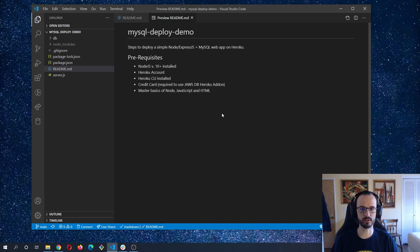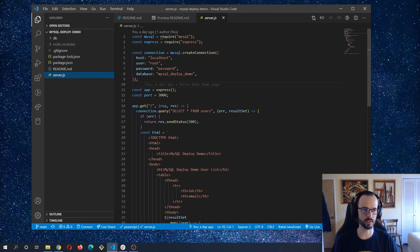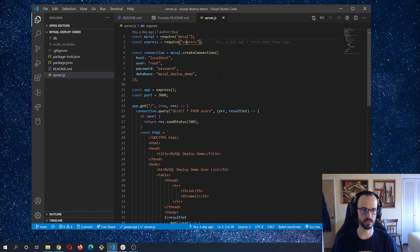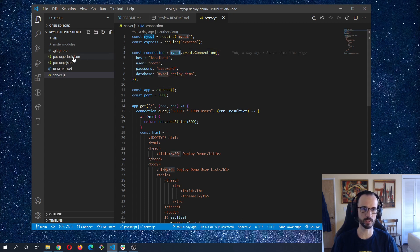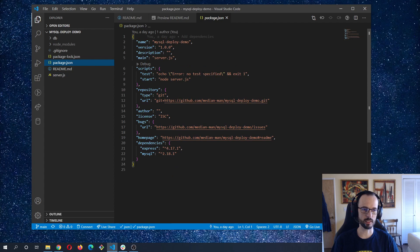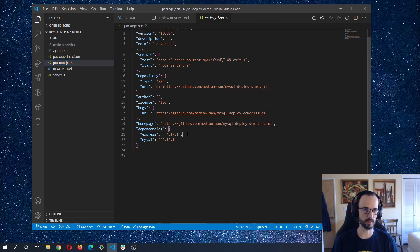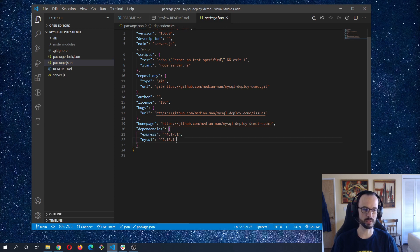Alright, with all that out of the way, let's dive in. I'll give you a quick rundown of the app. We have a very basic MySQL and Express setup. In our server.js, which is the entry point, we create a connection using the MySQL npm package, so make sure you have that installed.